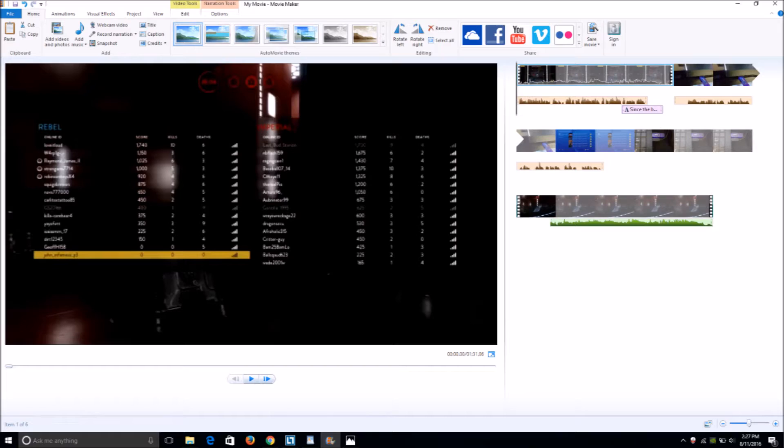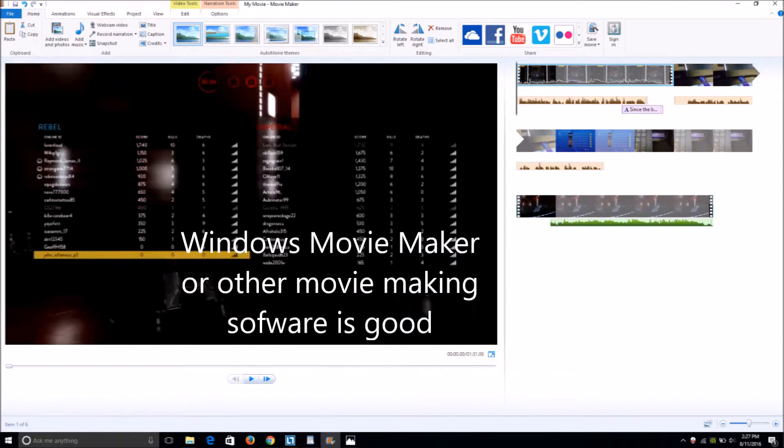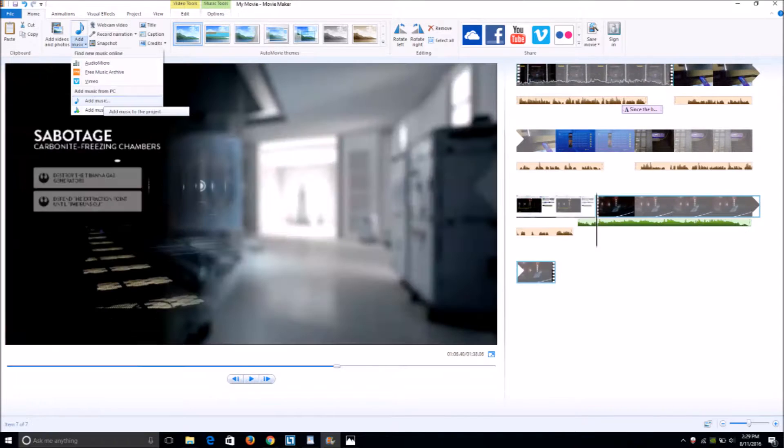you find your Elgato recording and open it with Movie Maker or other movie-making software.